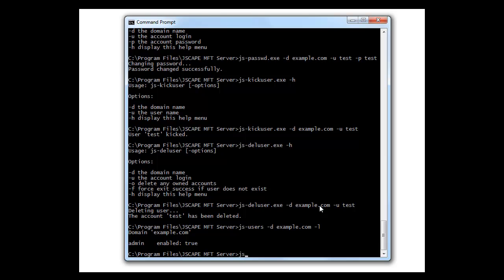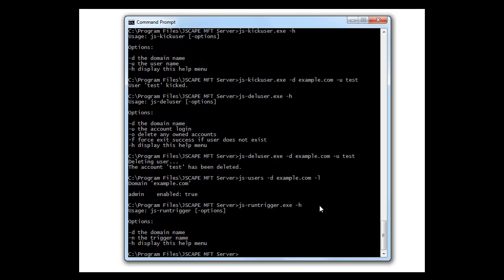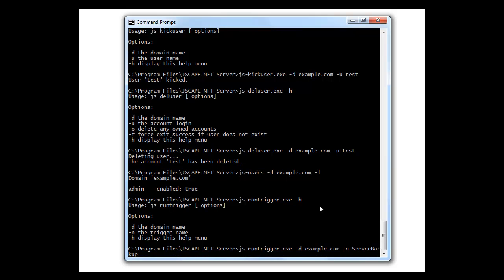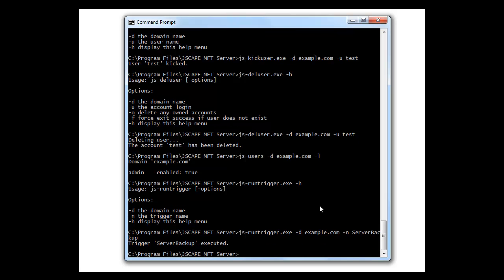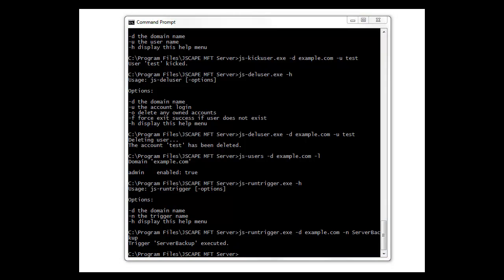Now, what if you want to run a trigger that you've already set up earlier? js-runtrigger is your man. So let's use it with dash d, domain, dash n, and the trigger name, which is named server backup appropriately. And there you have it. It runs. Perfect.